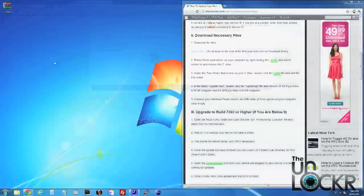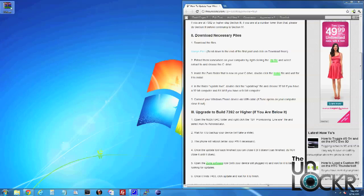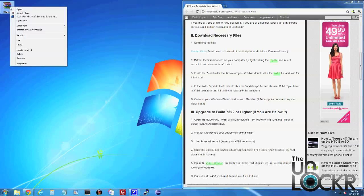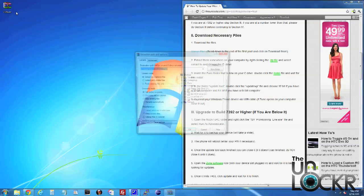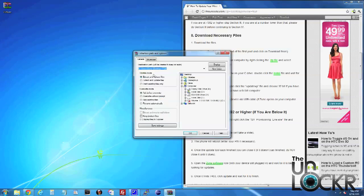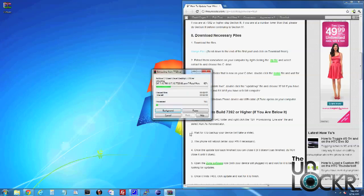Now that it's done downloading, we're going to right click it, hit extract files. We're going to select C, and then click OK, and wait for that to extract.